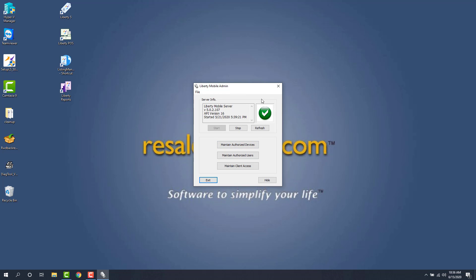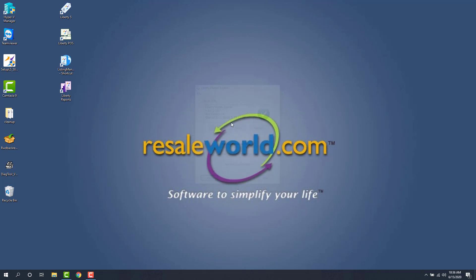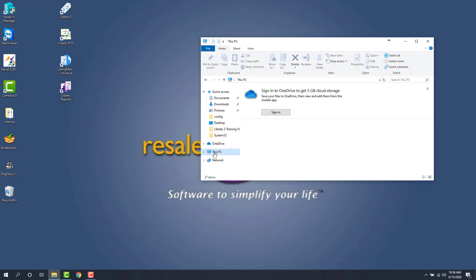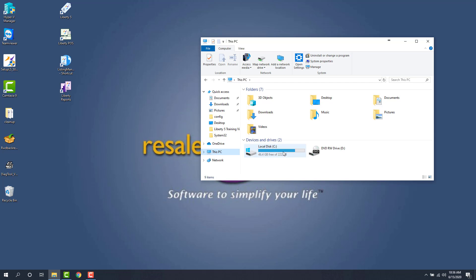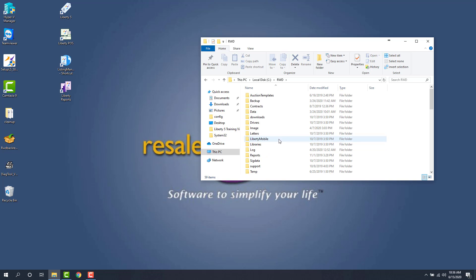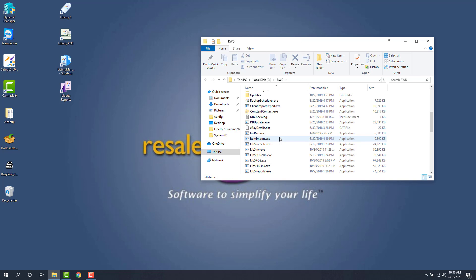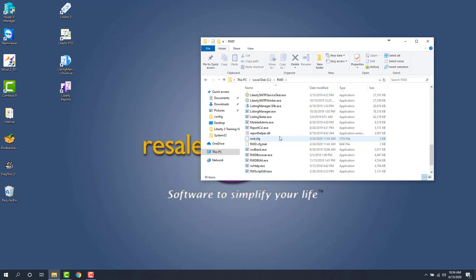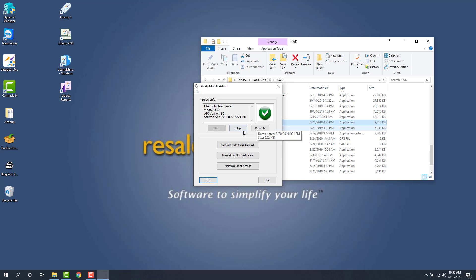Alternatively, if you don't see the mobile app in that list under the start menu, you can click on the file explorer button here, go to This PC, open up your C drive, go to the RWD folder, and then we're going to look for the mobile app which is usually under the M's. And there it is. So I can just double click on this and that will get me into the same spot.